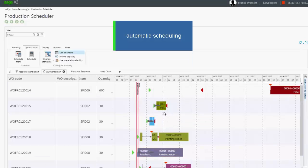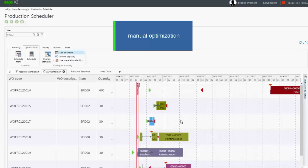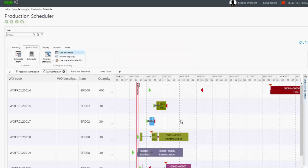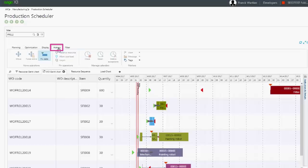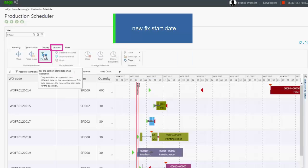After the automatic scheduling is done using the production scheduler algorithm, you can perform manual optimization actions. For instance, you can set a new fixed start date on a work order or on operations.